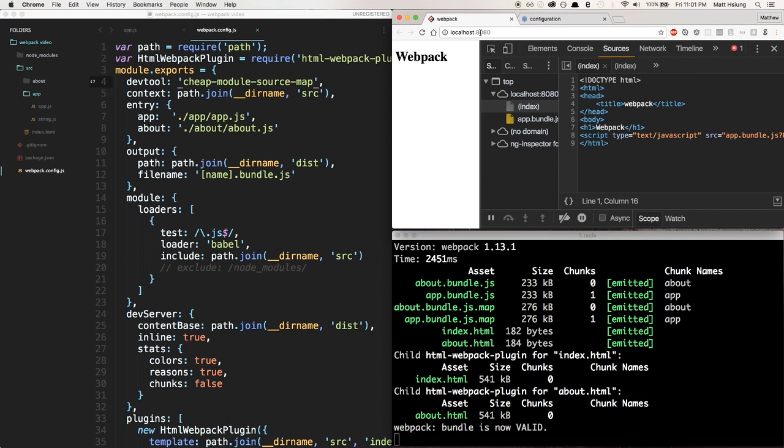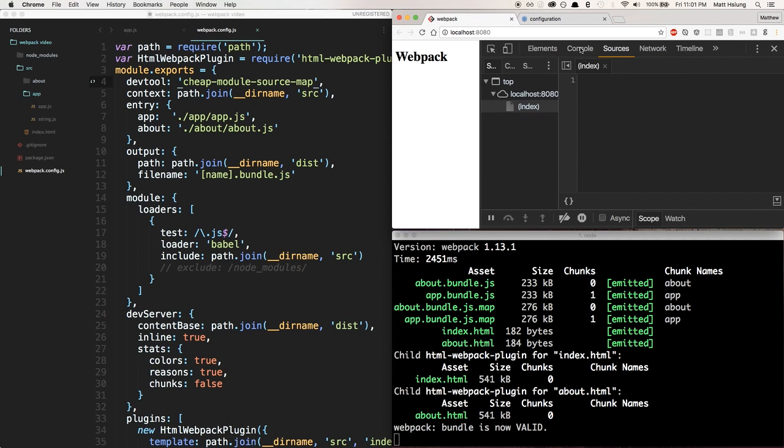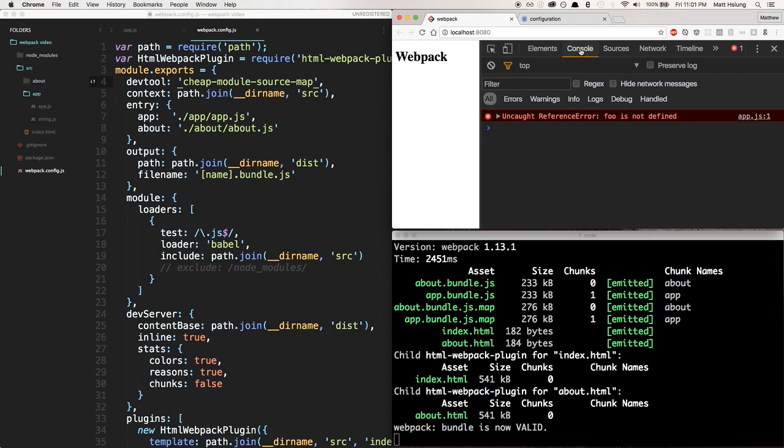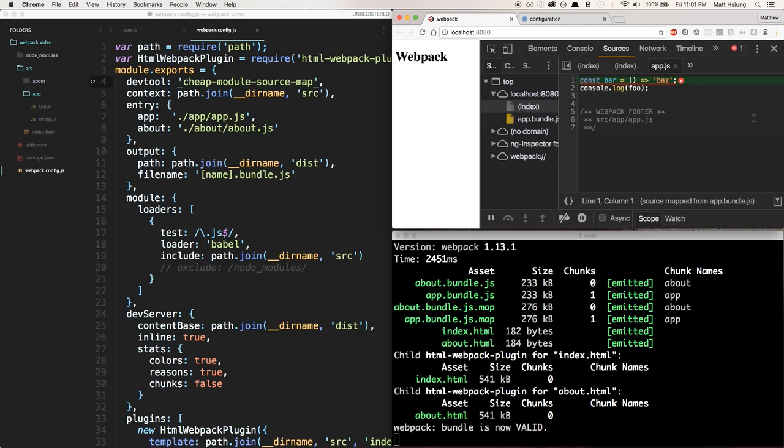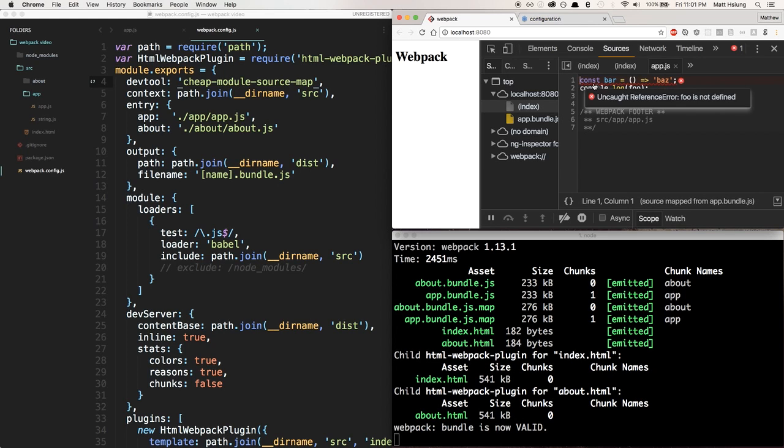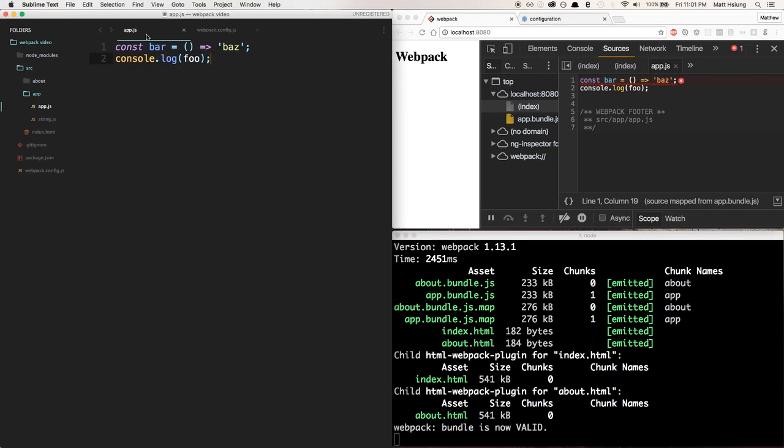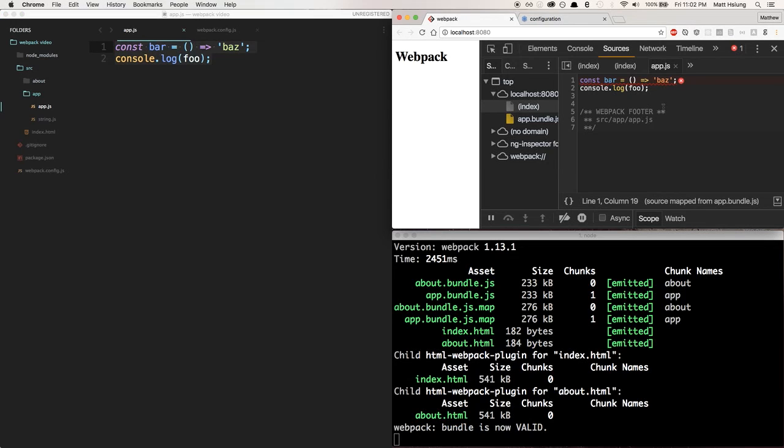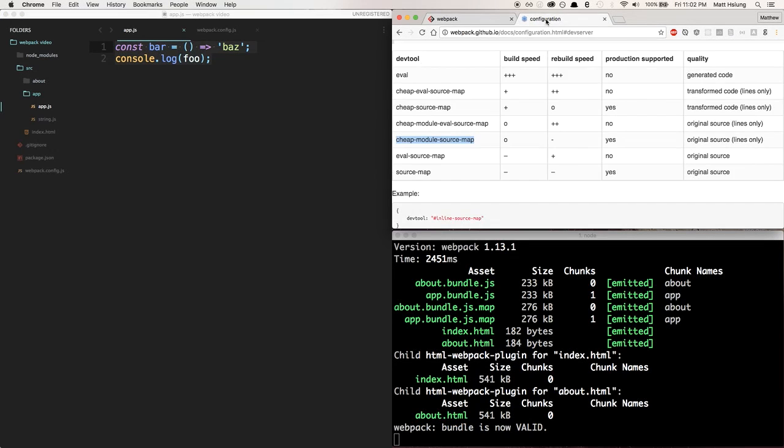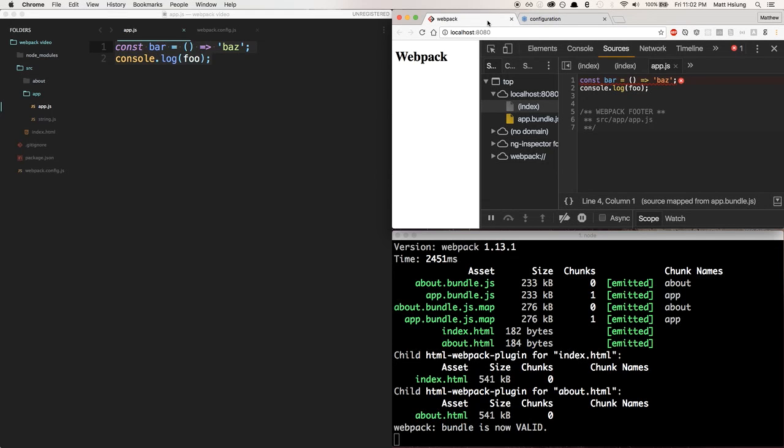We can refresh now. Let's go to our console again with our foo error. Now you can see we're looking at our original code. We're no longer seeing our transpiled version. This makes debugging a lot easier, especially if you're using a library like React where you're transpiling JSX and your code looks totally different.